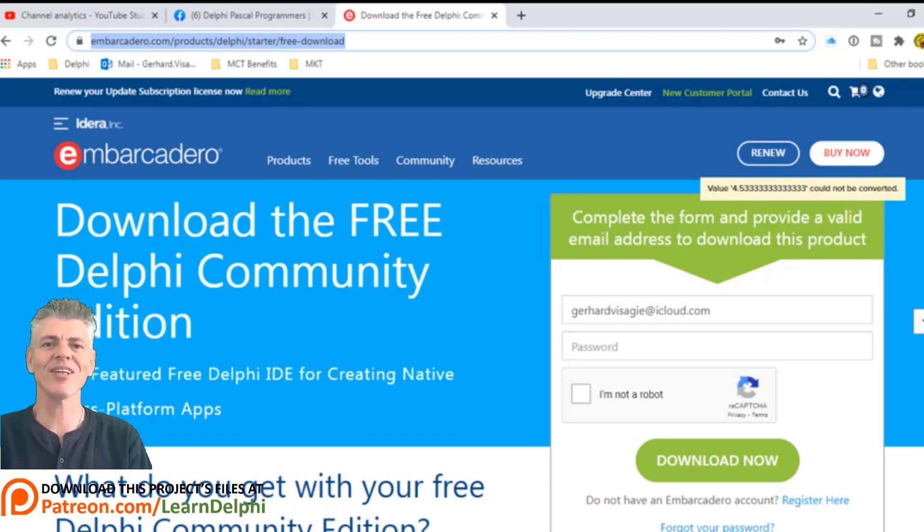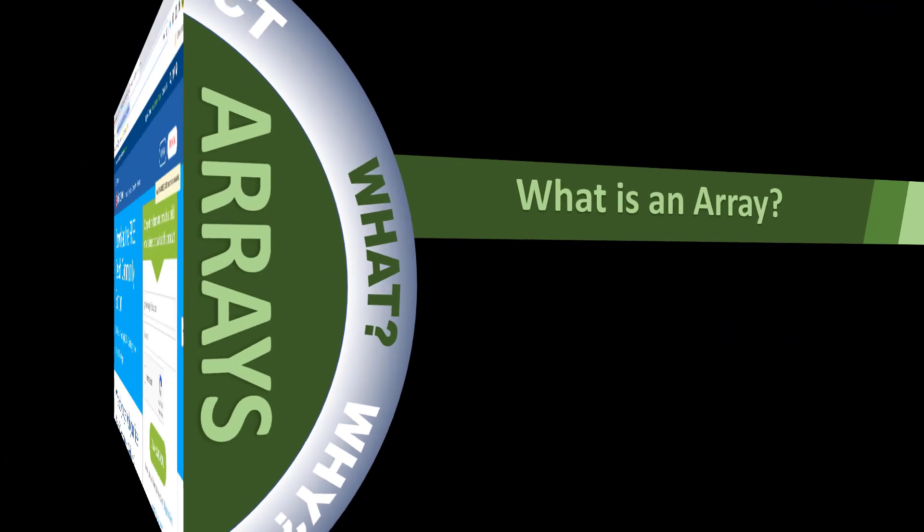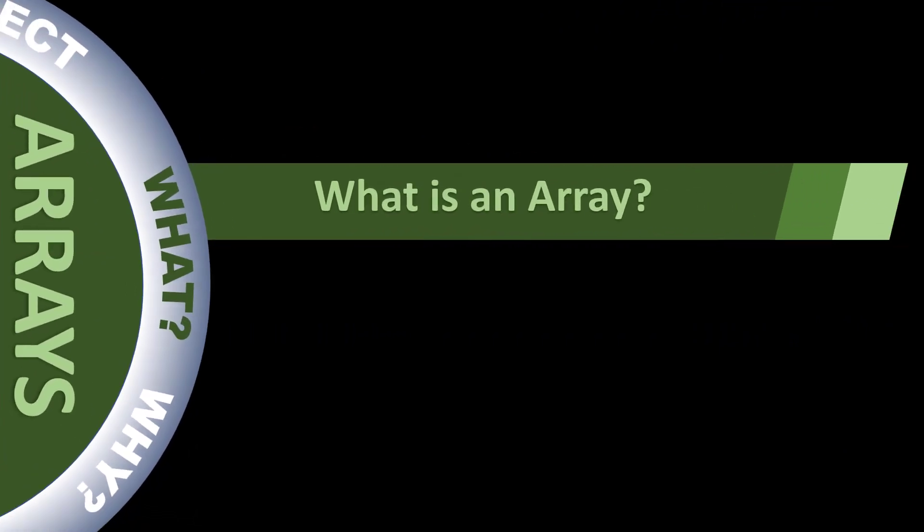You can pause the video here, go do the downloads, and while you are getting ready to do the project with me, I'm going to explain arrays.